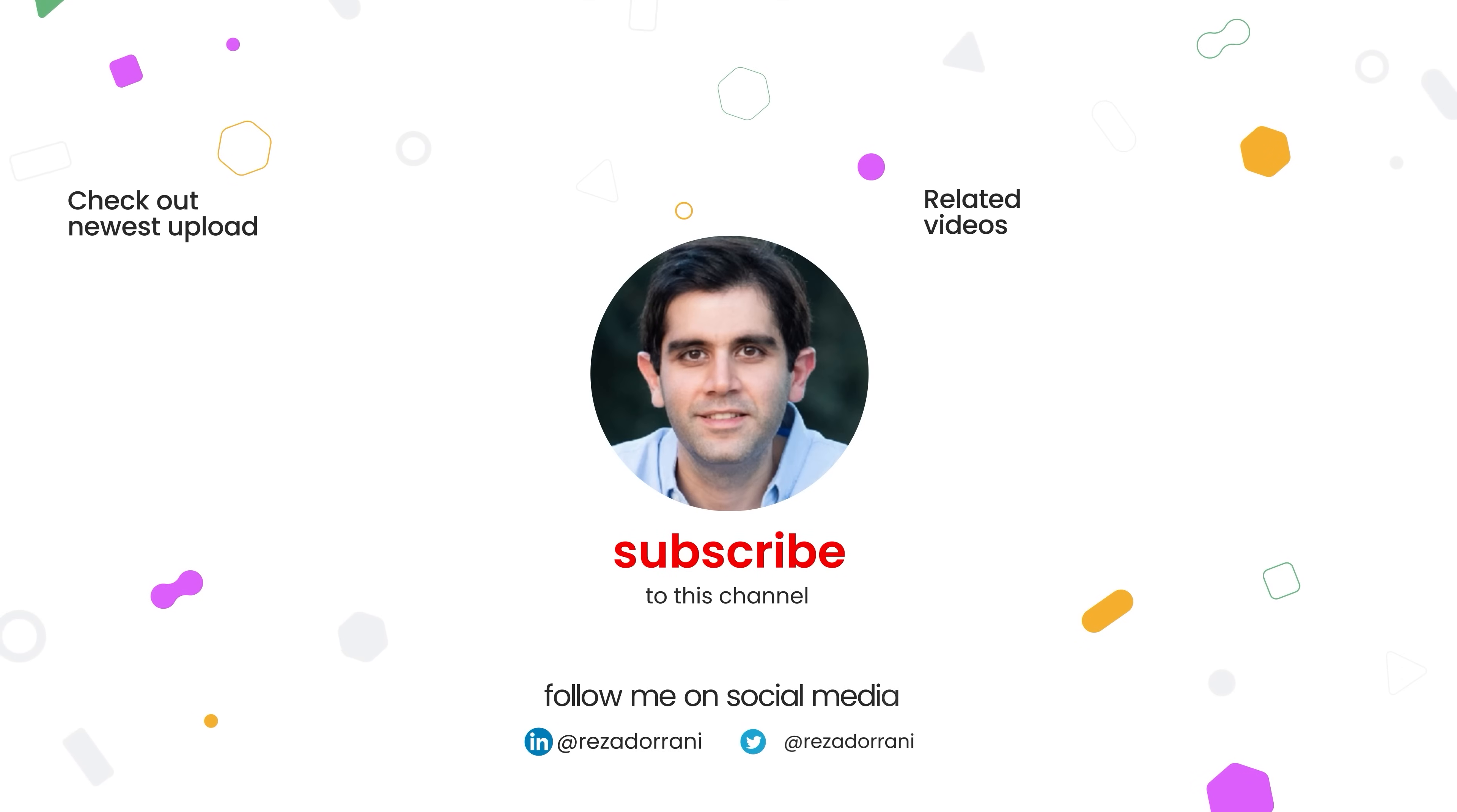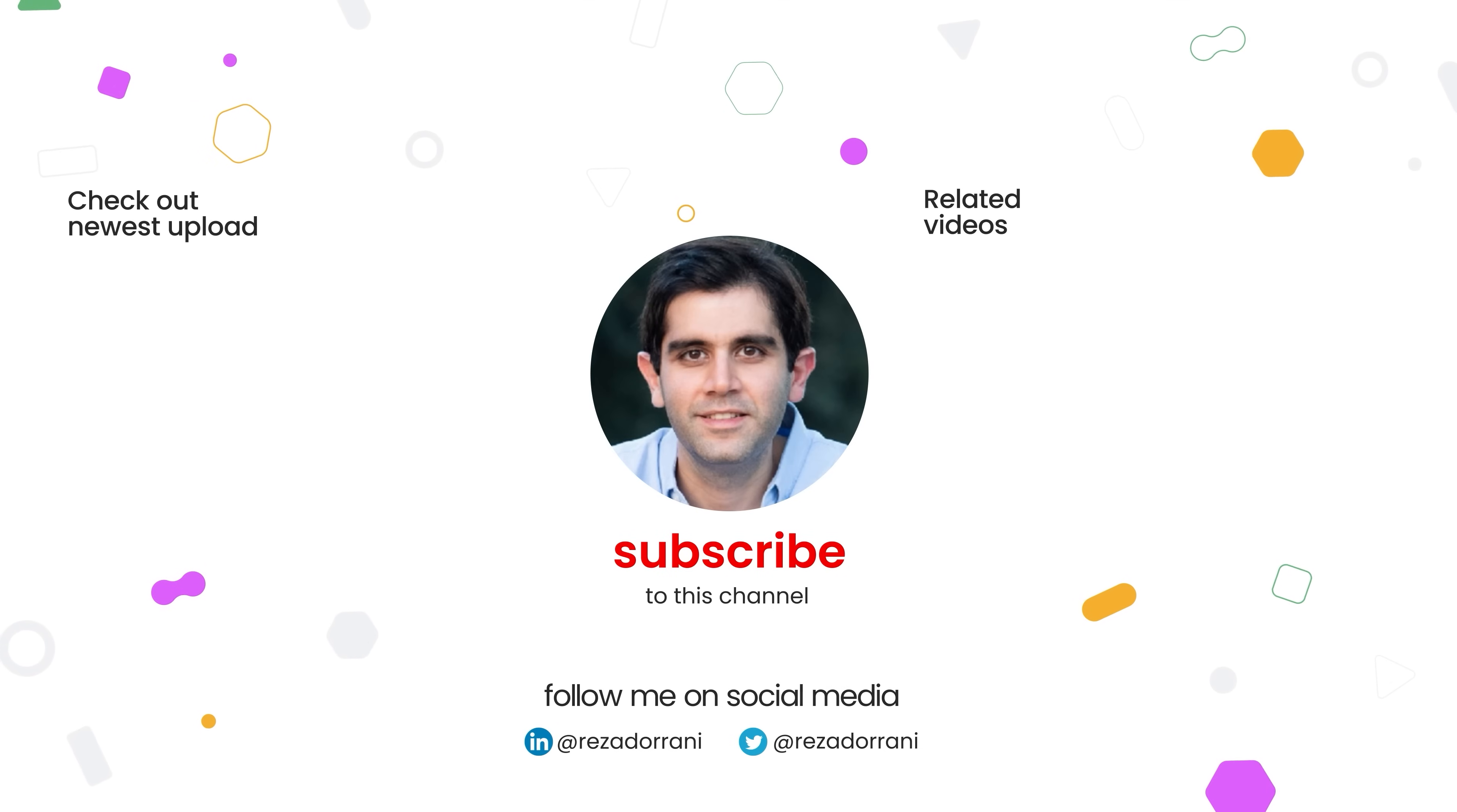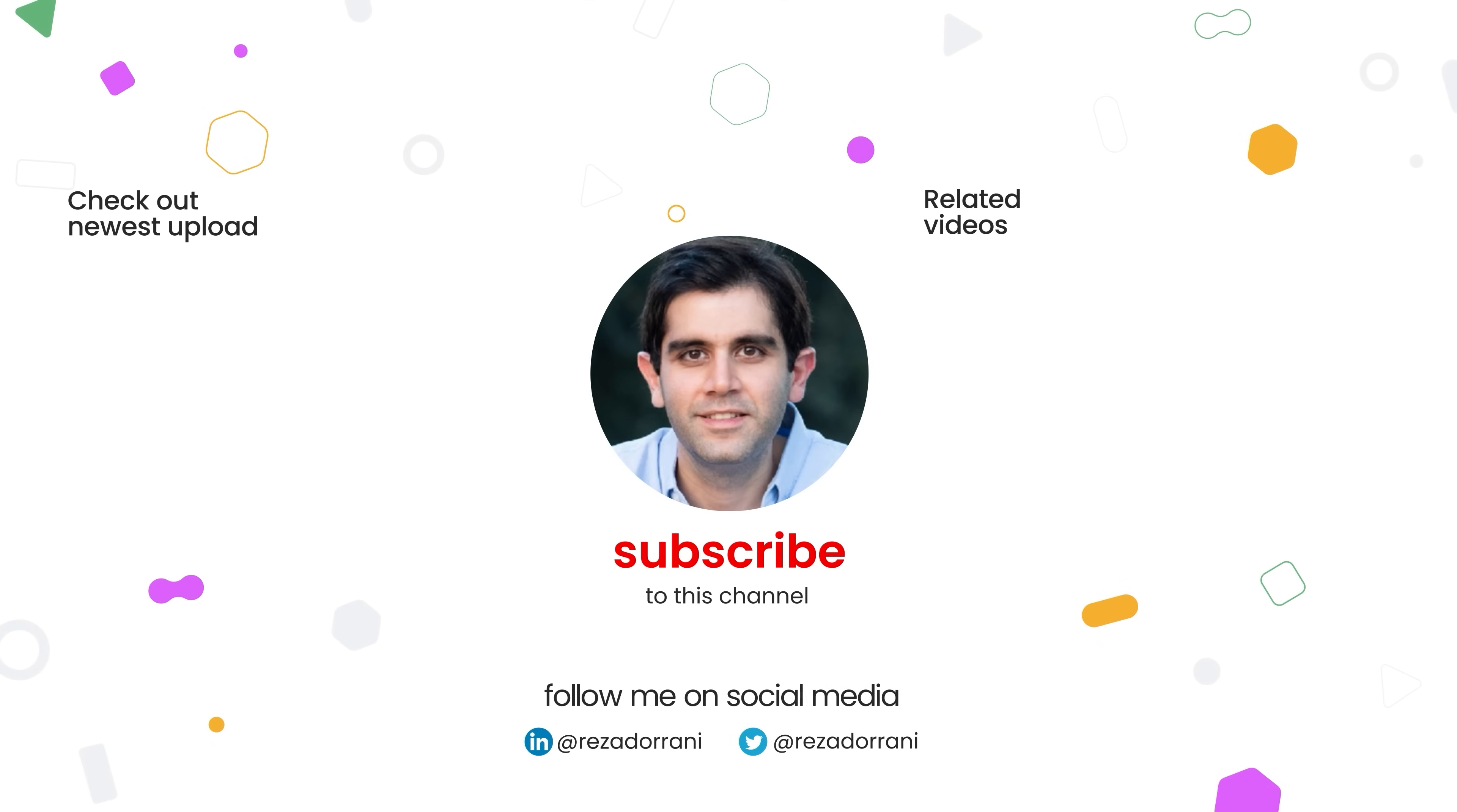If you enjoyed this video, then do like, comment and subscribe to my YouTube channel and thank you so much for watching.